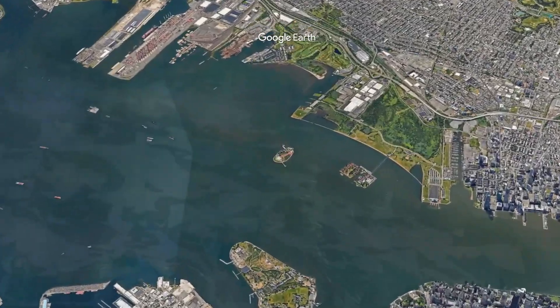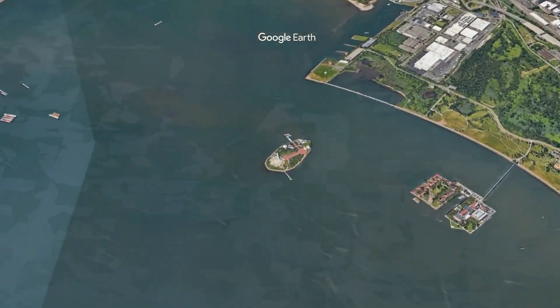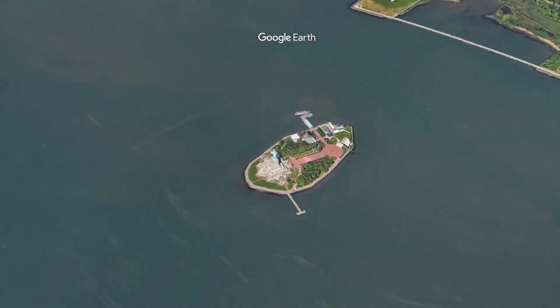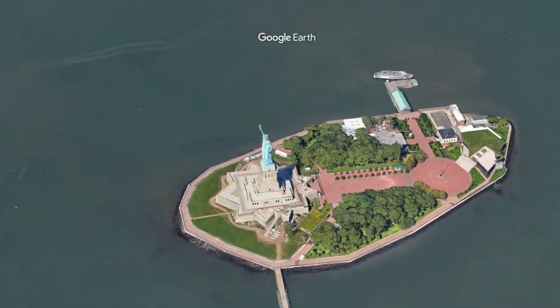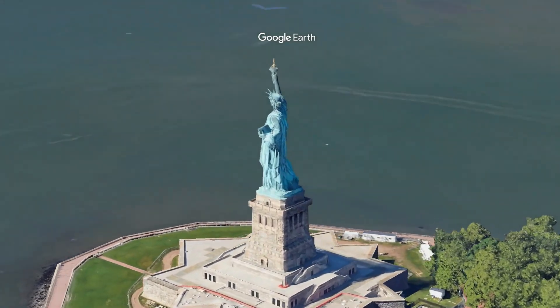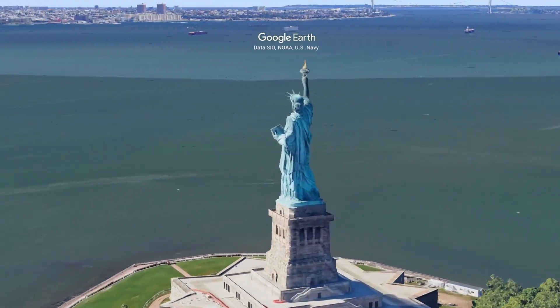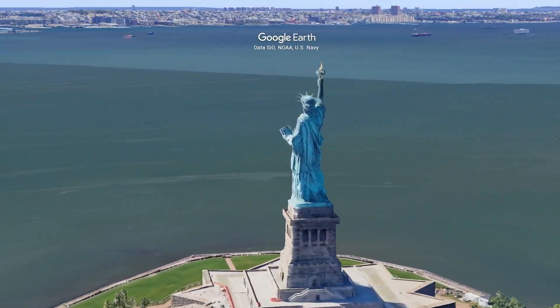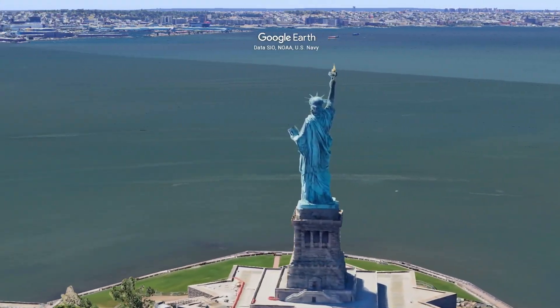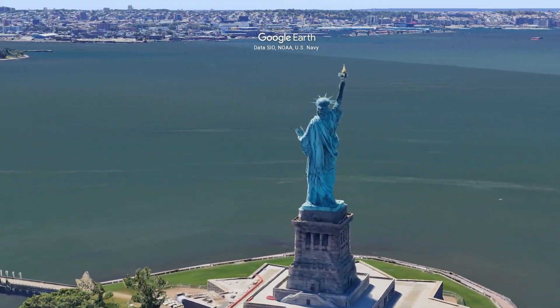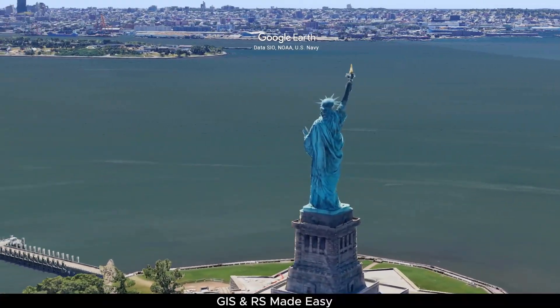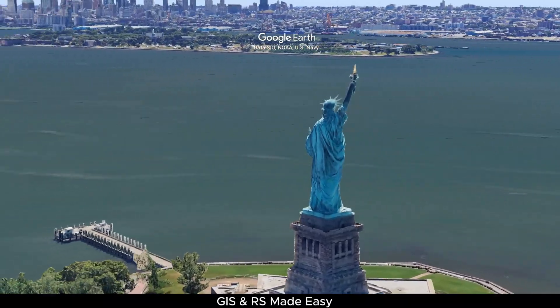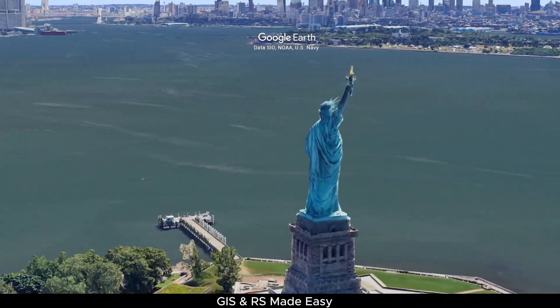In this session, we will learn how to make fly to and orbit animation in Google Earth Studio. Google Earth Studio is a free tool for creating such stunning animation, so let's dive into it.